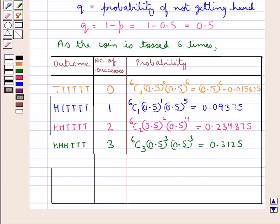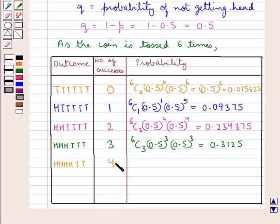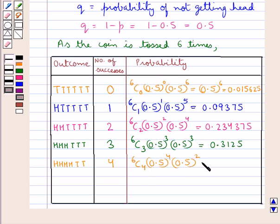Consider the next case in which we have 4 heads and 2 tails. The number of successes is 4, and the probability is given as 6C4 into 0.5 to the power 4 into 0.5 to the power 2, which equals 0.234375.